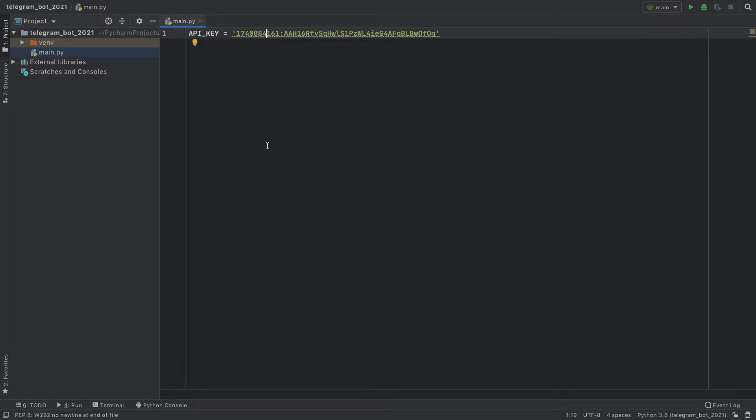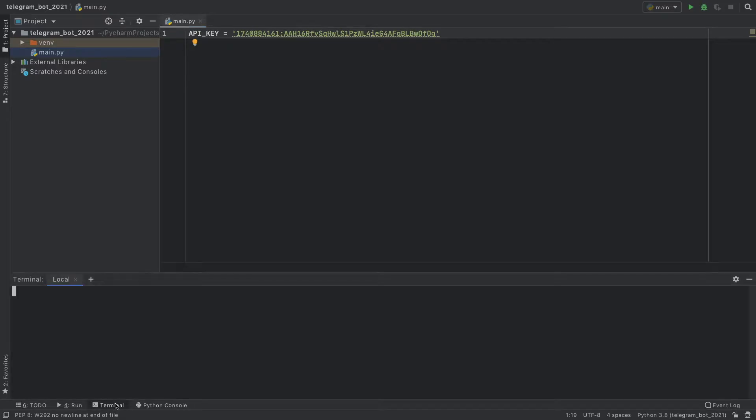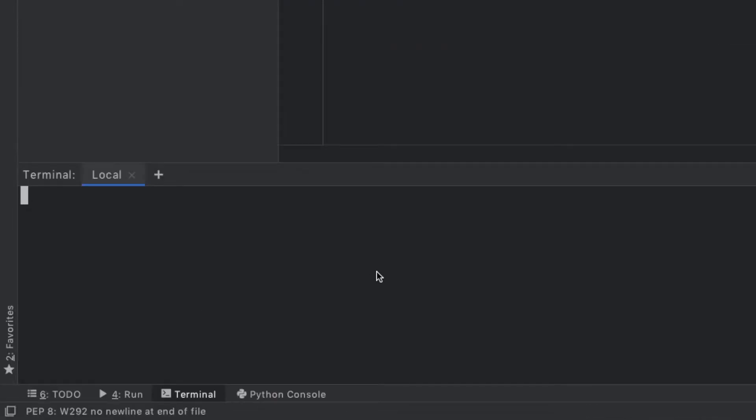In the last part we got started with BotFather, we created our bot, we gave it a profile image, a description and so on. In this part we're going to install the necessary packages and set up our project structure. The first thing we want to do is go to the terminal.